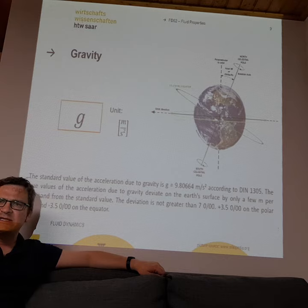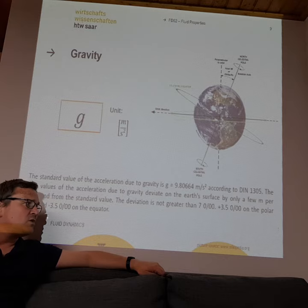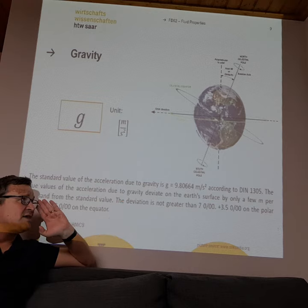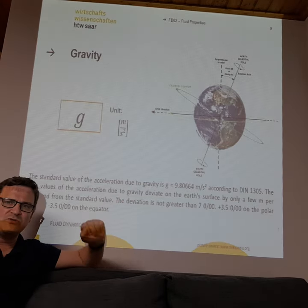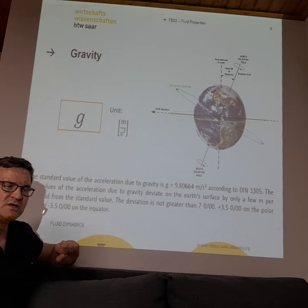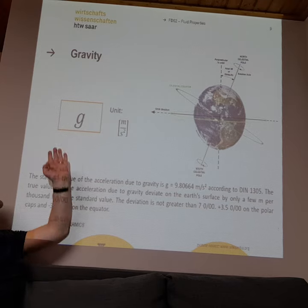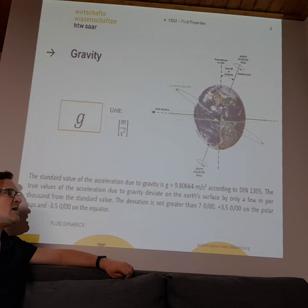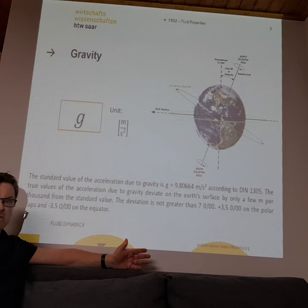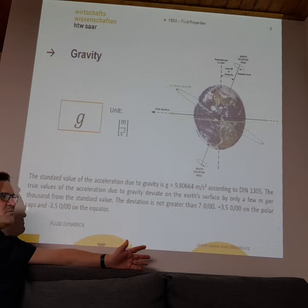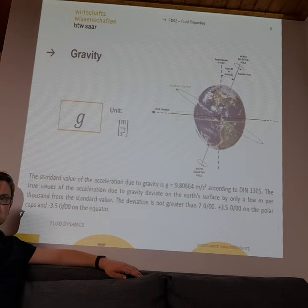Another state variable that is really important for all our fluid flow problems is the gravity constant, measured in meters per square second. As a future engineer you have to know it. The gravity constant on Earth is about 9.81 meters per square second.